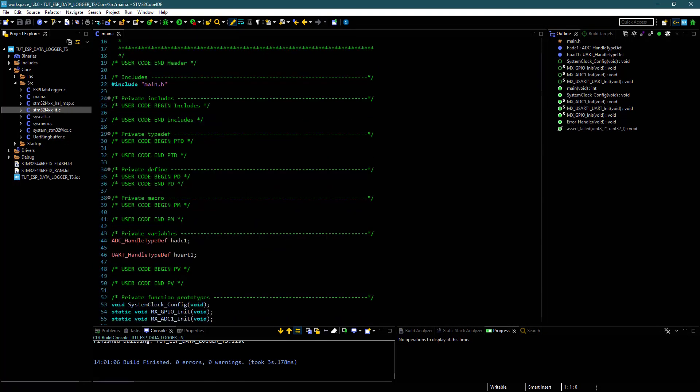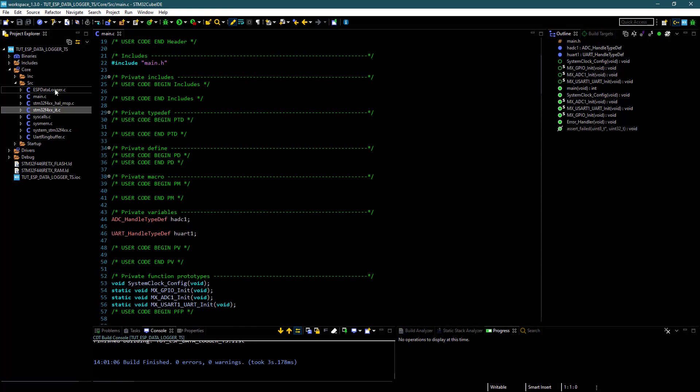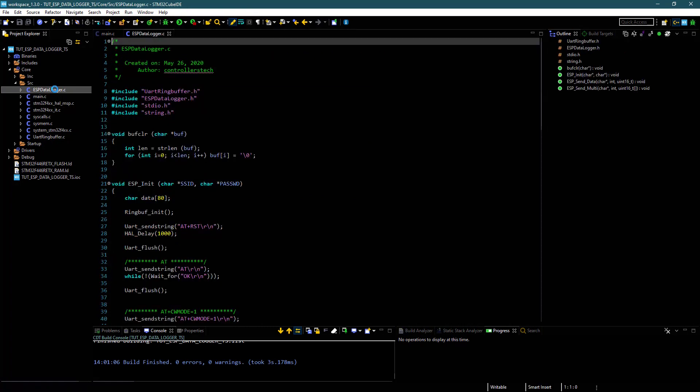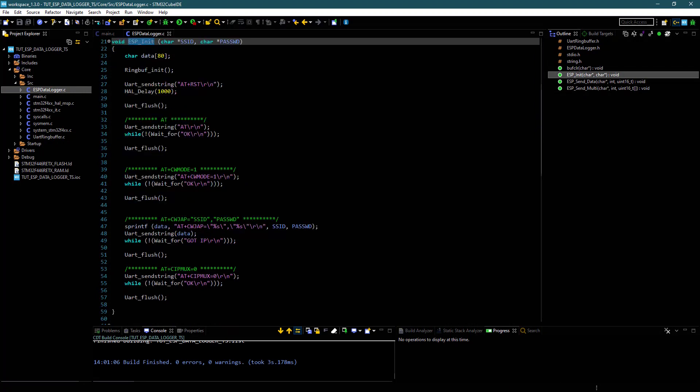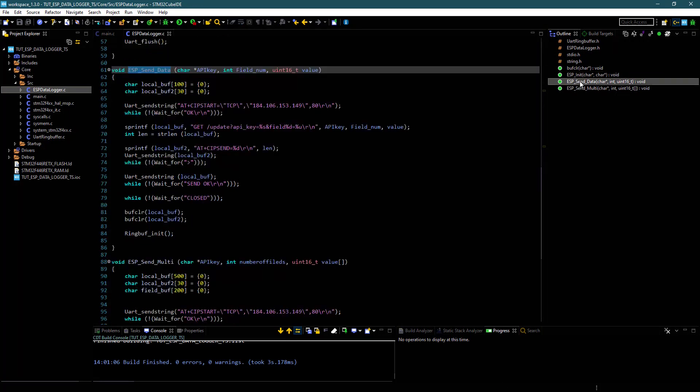Let's take a look at the data logger.c file now. ESP init takes the SSID and password as the parameter. ESP send data sends the data to a particular field label. The parameters are self-explanatory here.